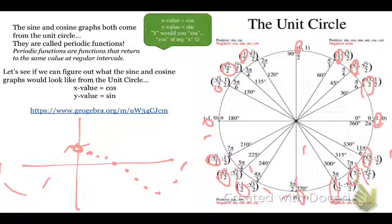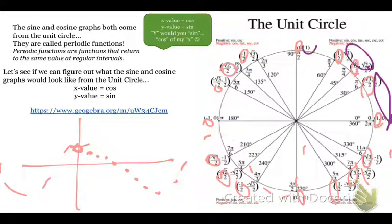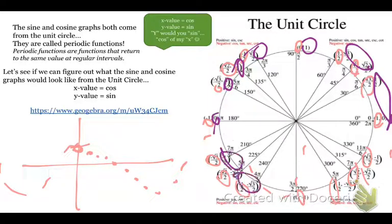And it will do the same with the sine graph, except for sine we would be looking at all of our y values.